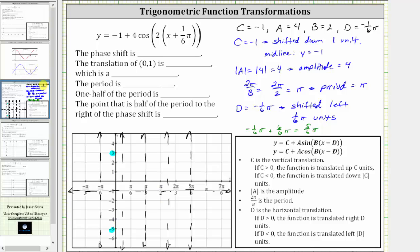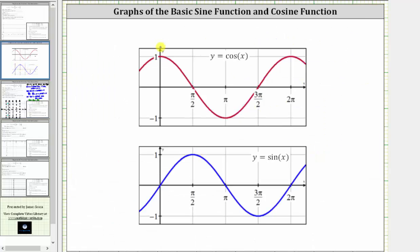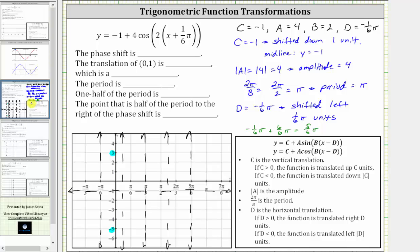Remember, when graphing the basic cosine function over one period, the pattern is maximum, midline, minimum, midline, and maximum. So going back to our graph, we'll follow the same pattern over this period using these four equal subintervals. We'll start at a maximum at x equals negative one-sixth pi, or negative pi over six, which is up here at positive three. Then following the pattern for the cosine function, we go back down to the midline, down to the minimum, back up to the midline, and back up to the maximum. Here is the graph of one period of the given cosine function.